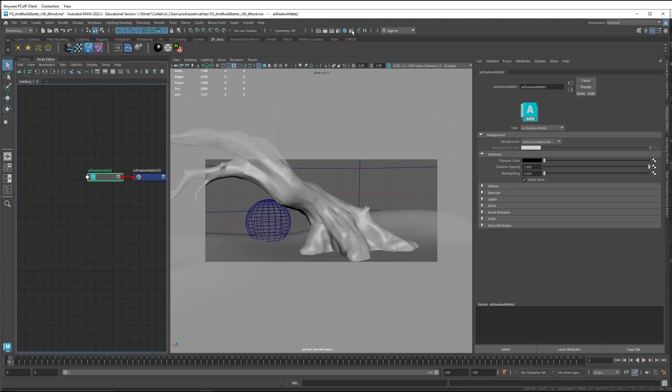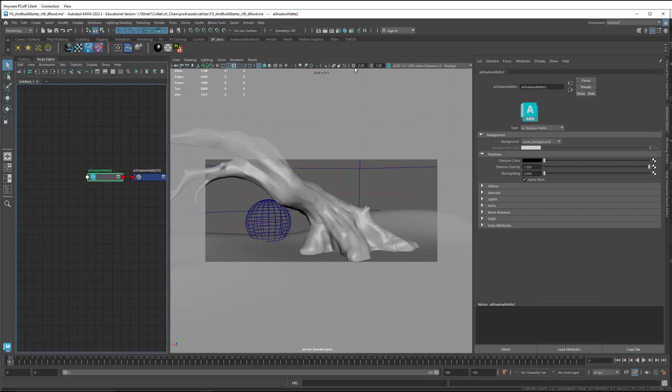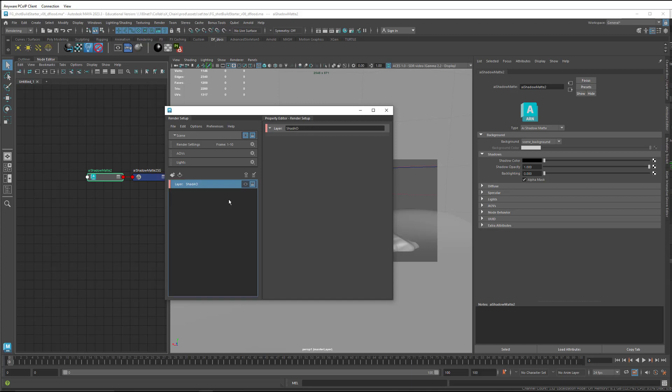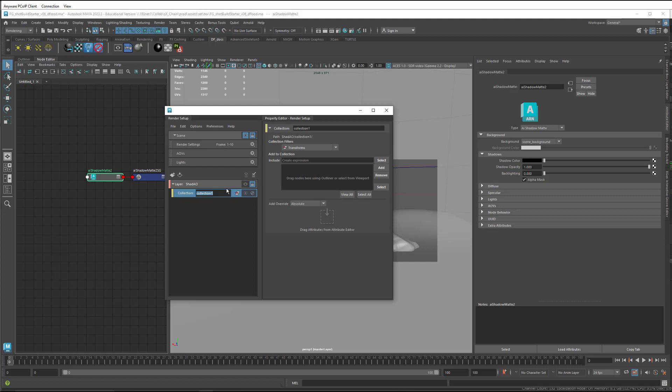So we're going to open up the Render Setup Editor here and create a layer. We're going to call this Shad AO because we're going to put the shadow and ambient occlusion into this layer. And I'm going to create, to start off with, a couple collections.